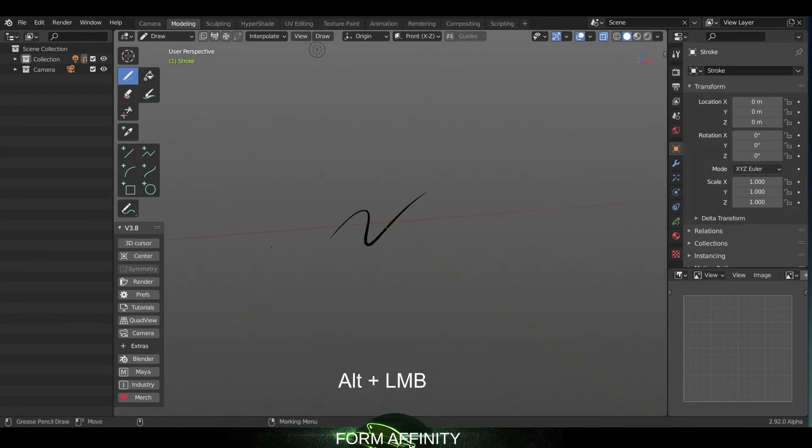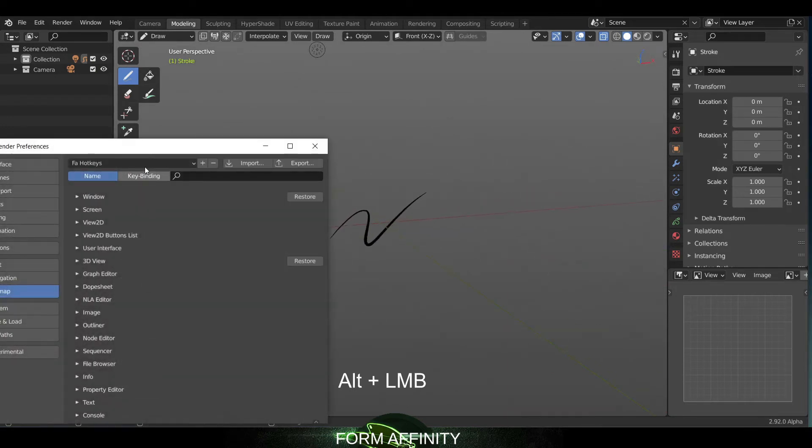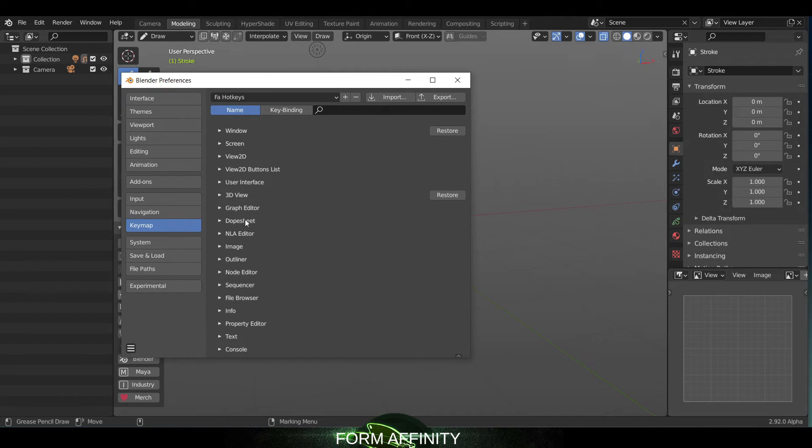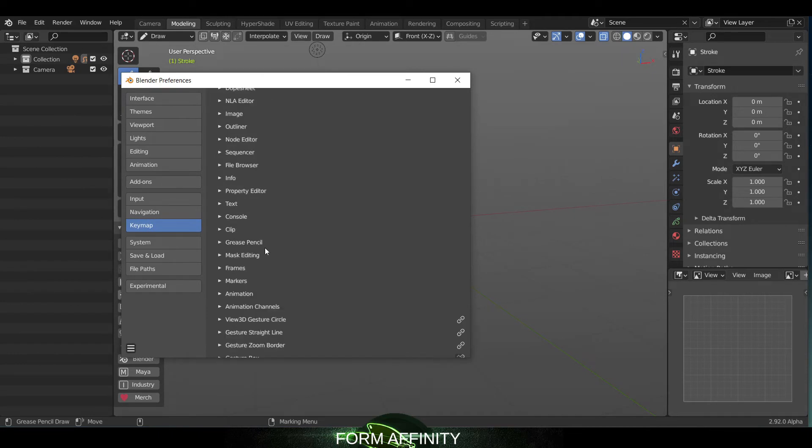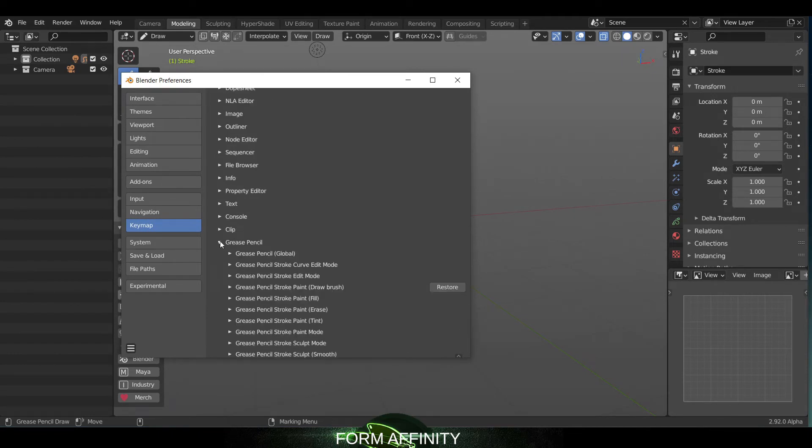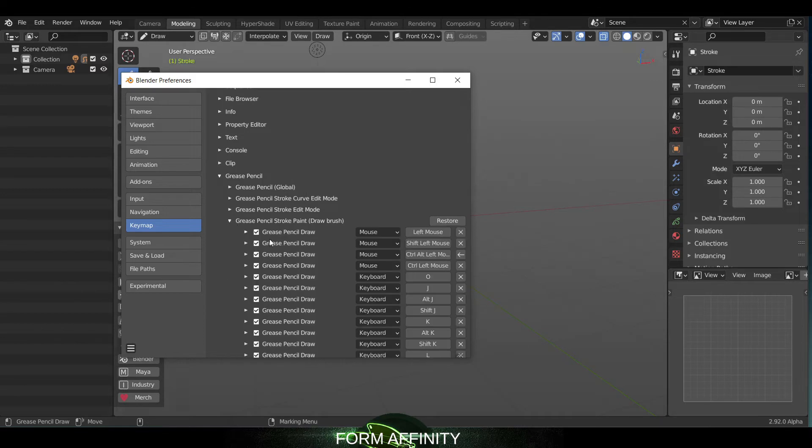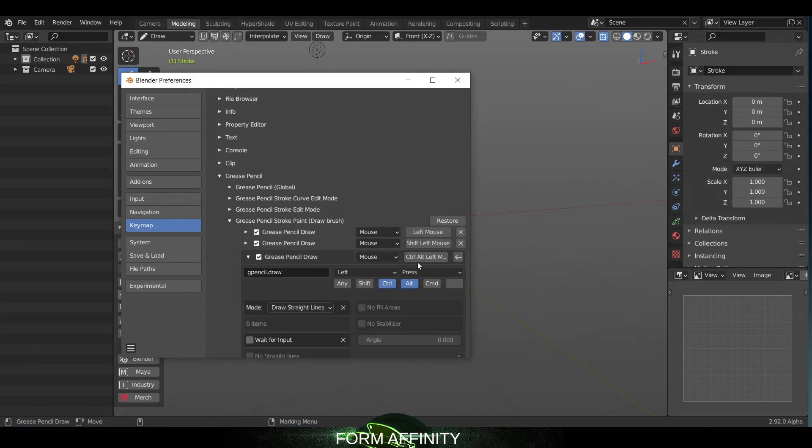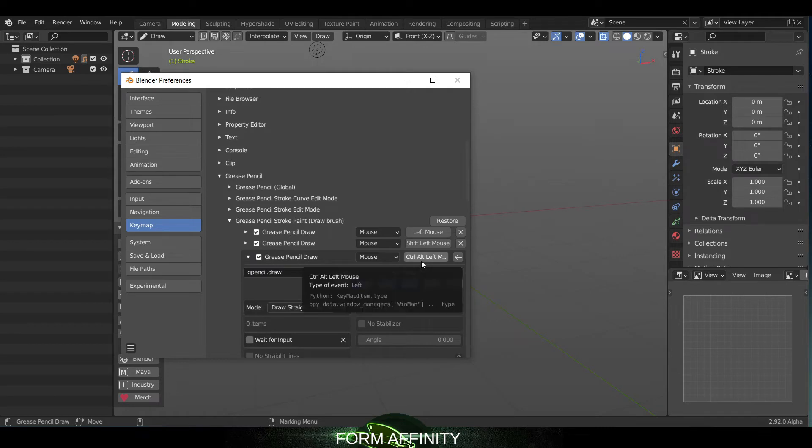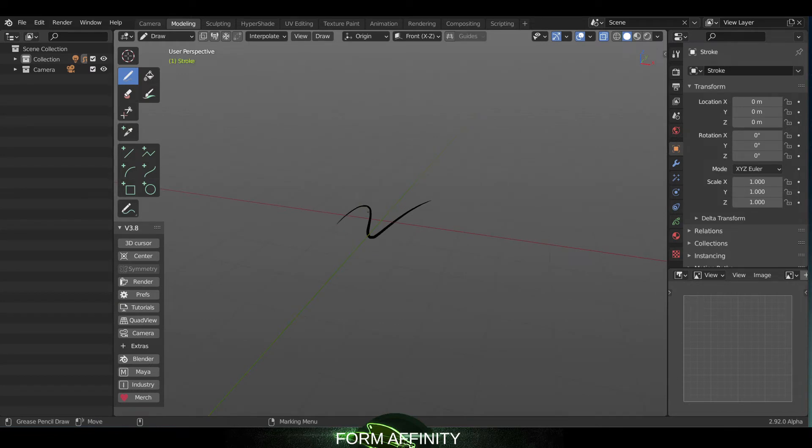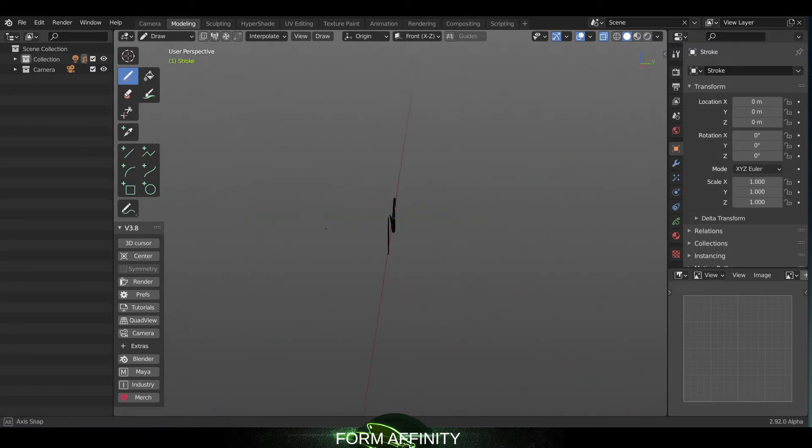Okay, and so this has been updated. If we go to the grease pencil, this guy here for your straight draw has been changed to Control Alt left mouse, so that was the conflict there. So now if I hold Control Alt, I get that straight line tool, and I can use the Alt left mouse for my orbit tumble around.